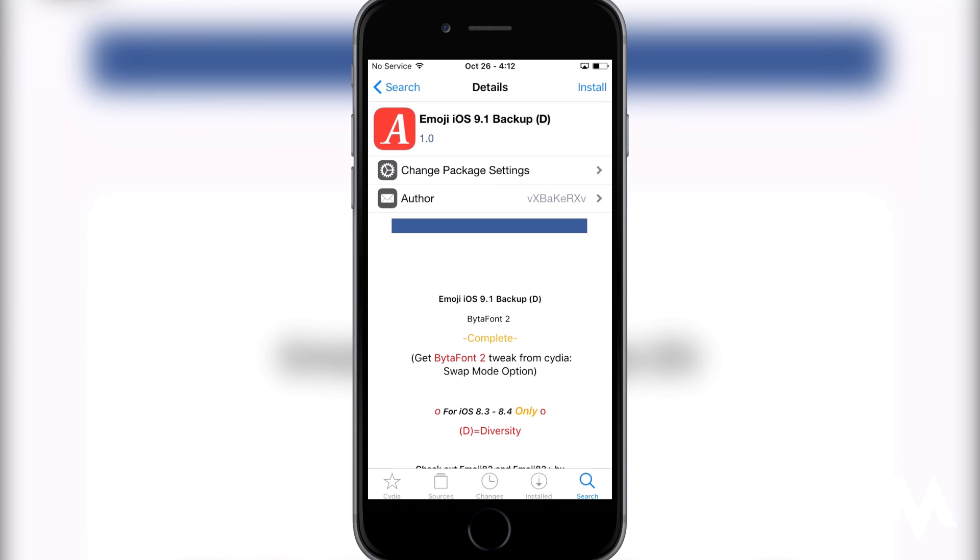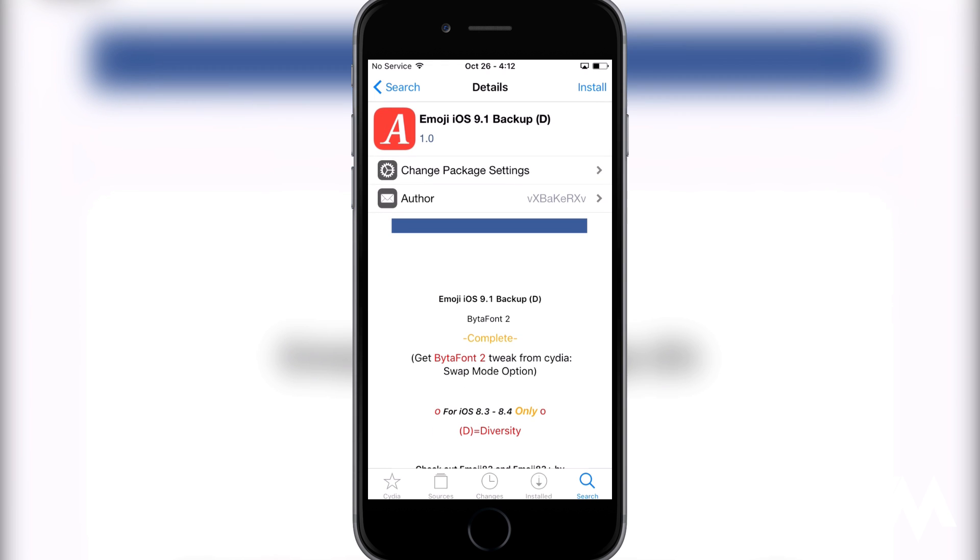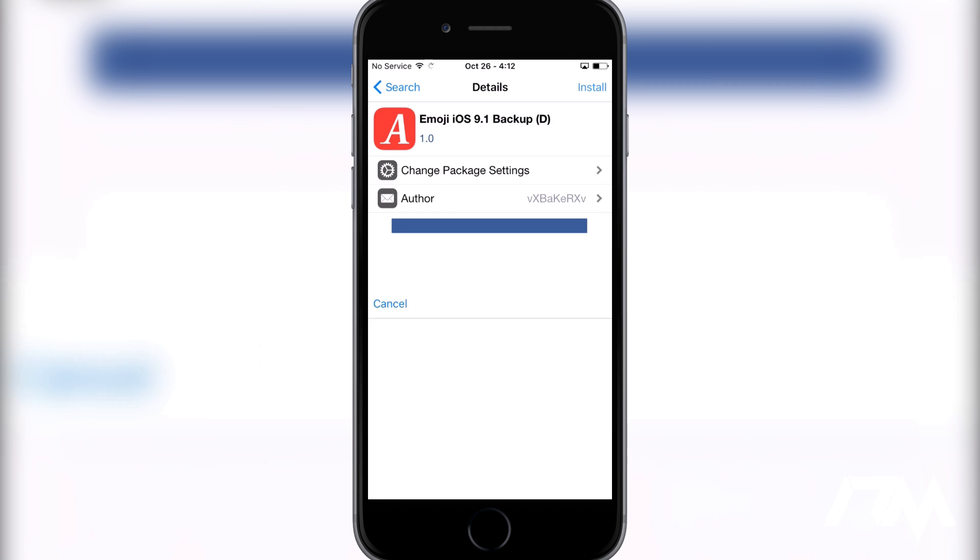This does have a dependency of ByteFont 2 to work, so if you don't have ByteFont installed, it's going to automatically install it with it. Let's go ahead and click on install. As you can see, there is ByteFont 2 and it does have the Emoji iOS 9.1 Backup, so we can go ahead and click on confirm.